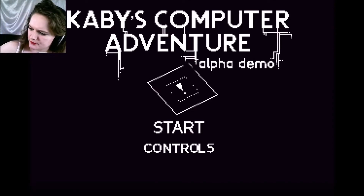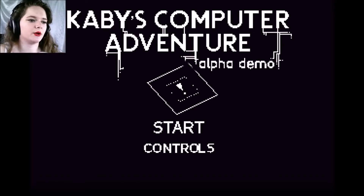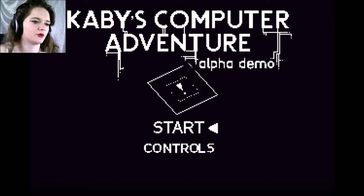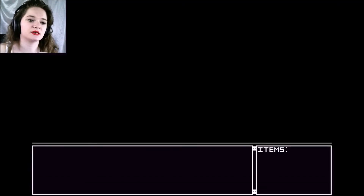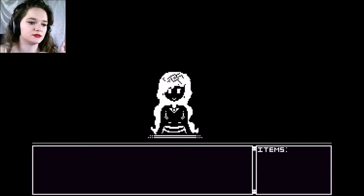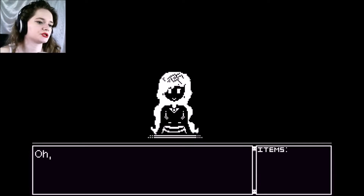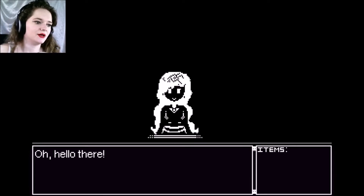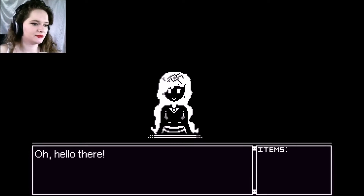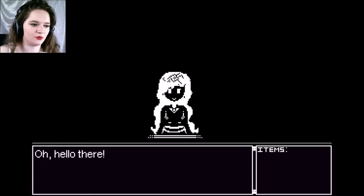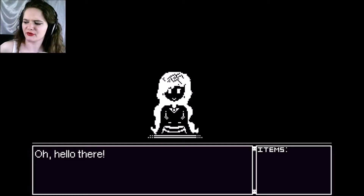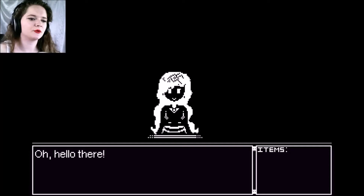Could you stop? Sorry about that. Let's get started with this one. So this is not a finished product — this is the Alpha Demo version. Sorry about that again, I don't know why. My computer is freaking out a little bit.